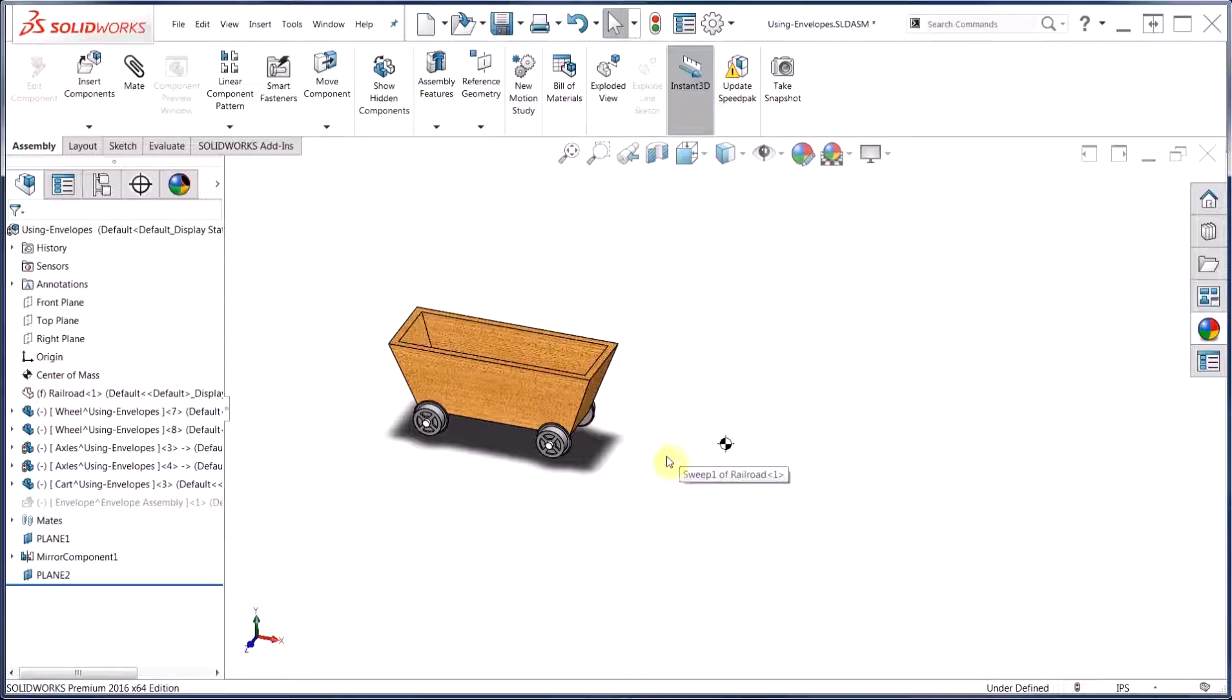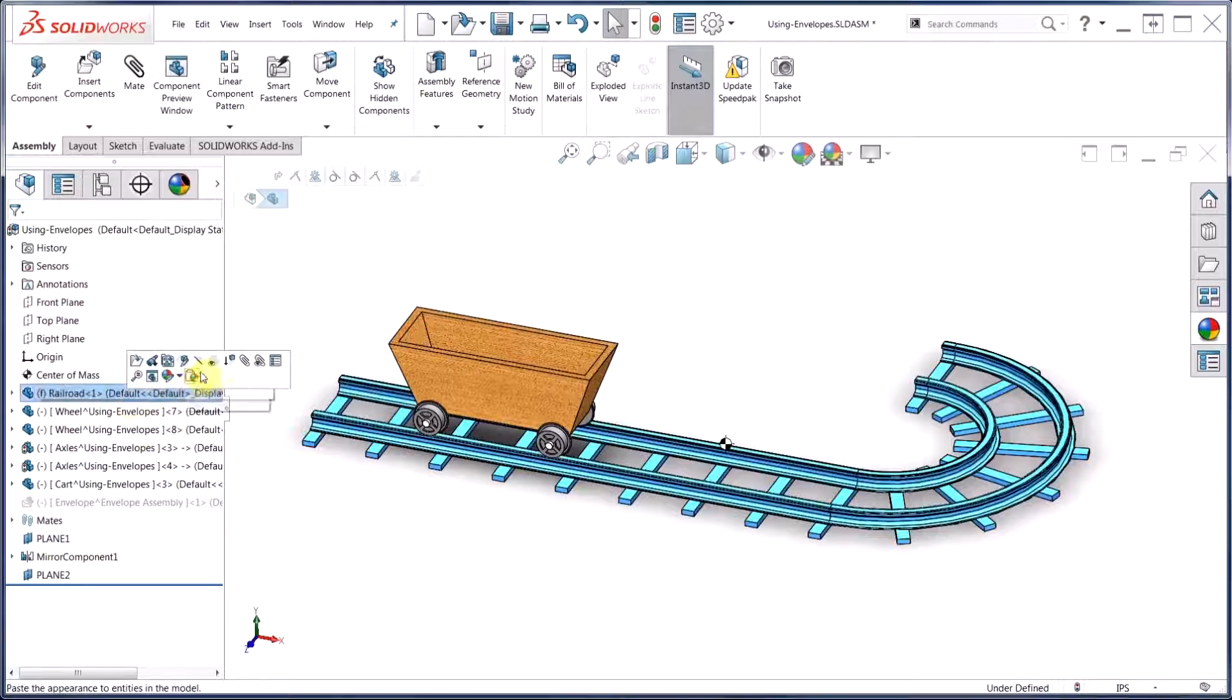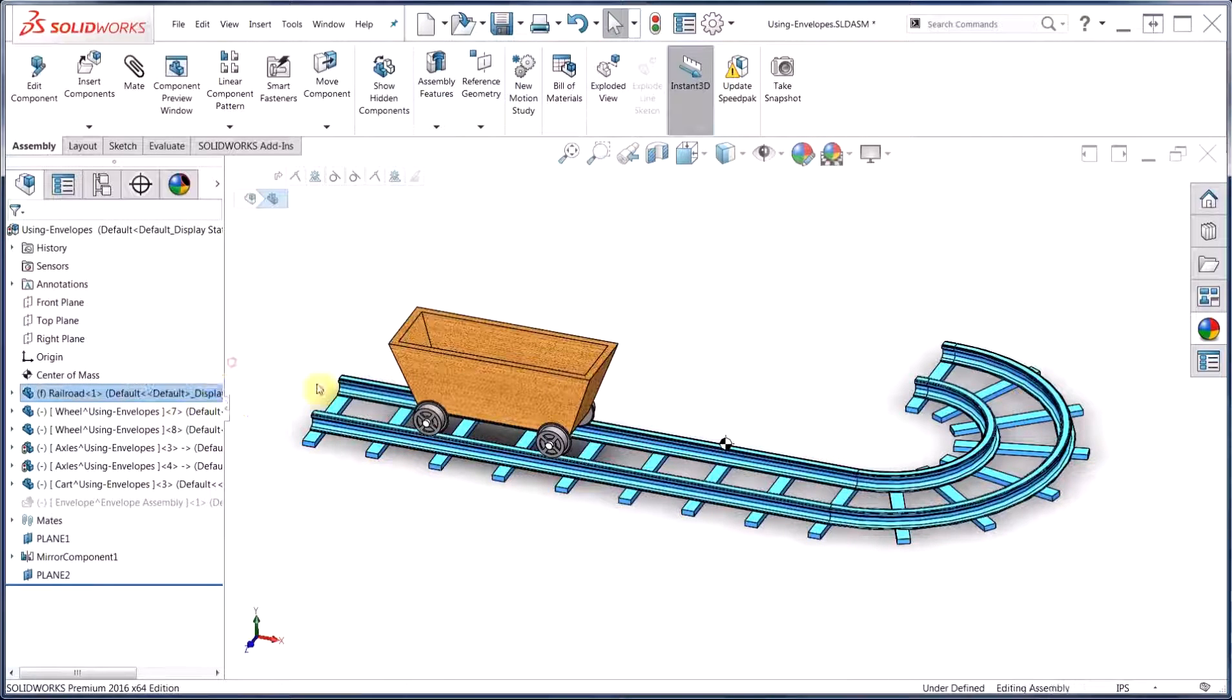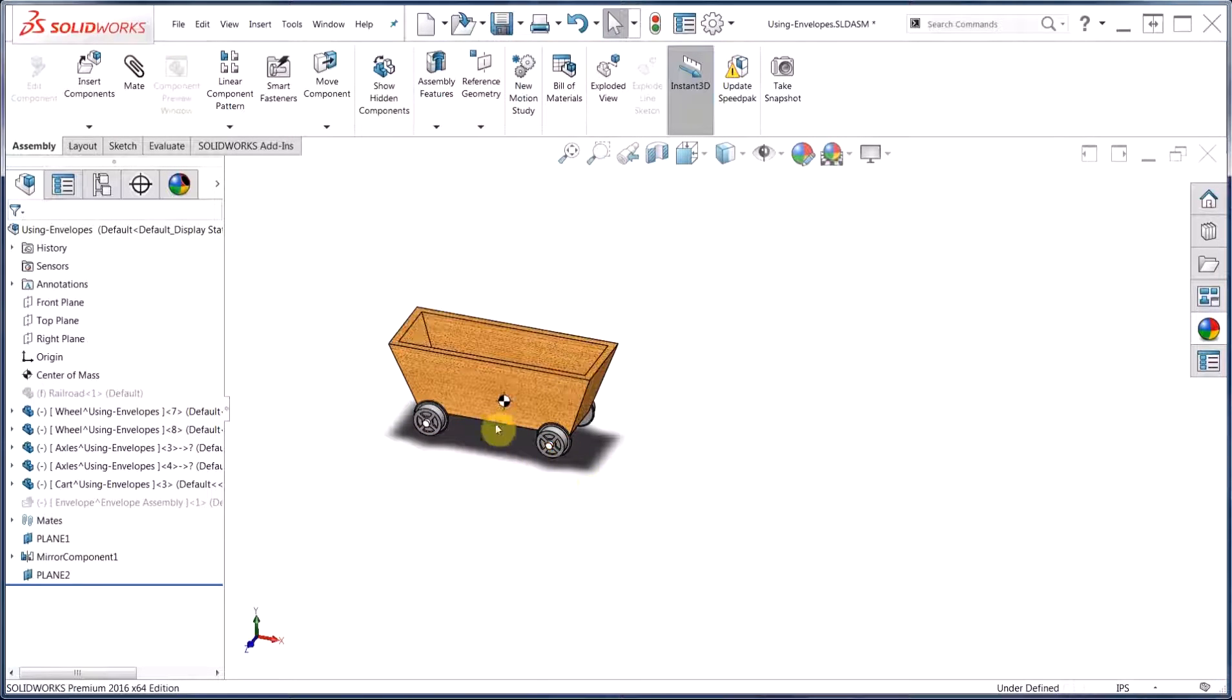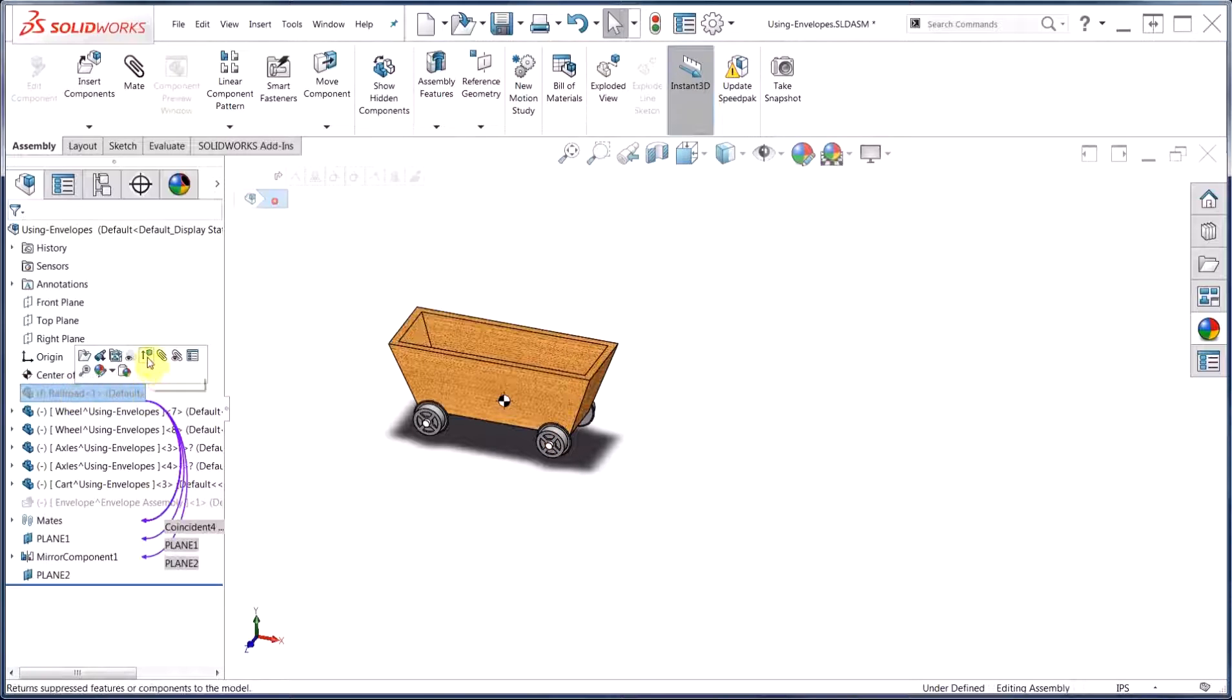On the other hand, if we simply suppress the component, the center of mass does change to the appropriate location, but a quick look at the feature manager design tree indicates that we now have out-of-context references, which can cause some downstream complications.